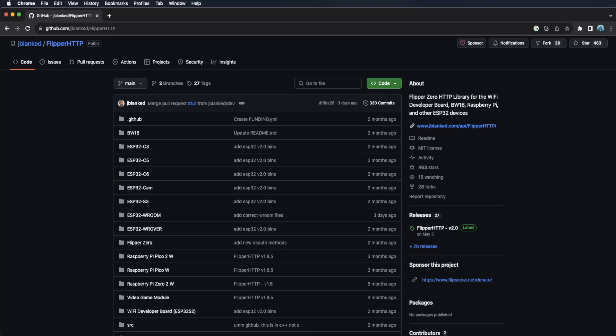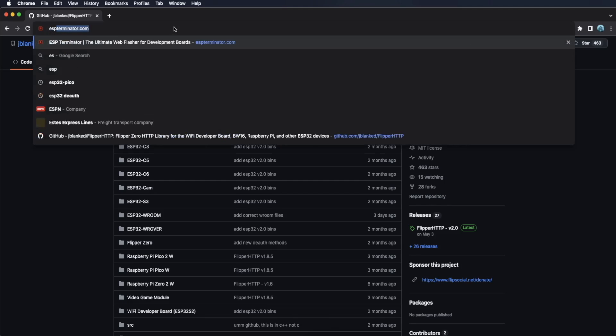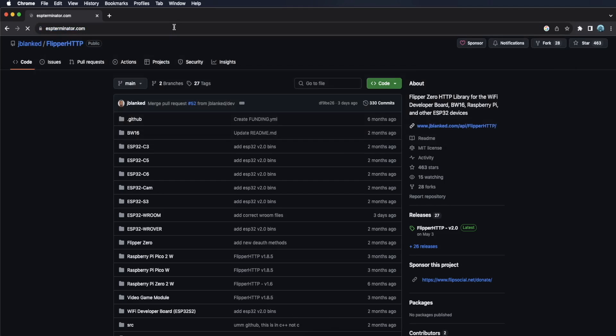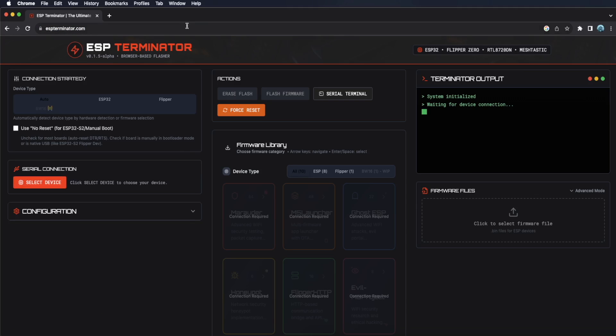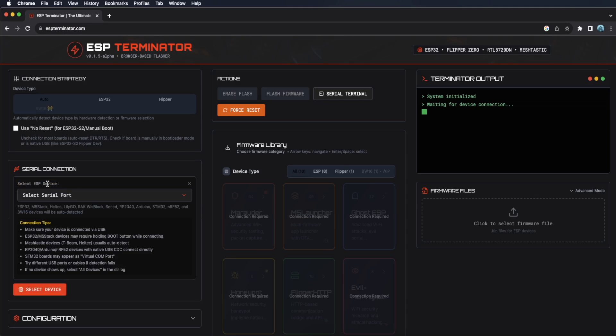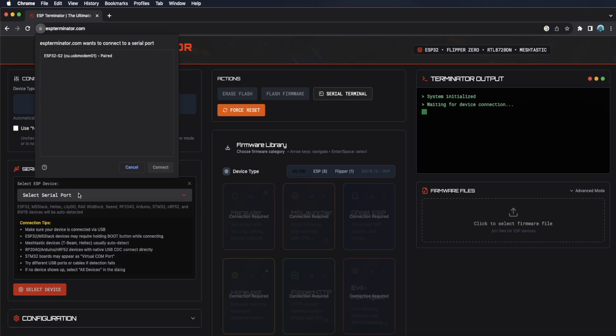After three seconds, you can let go of the button. Now open up Google Chrome and navigate to ESPterminator.com. In the serial connection section, click the select device button and then click select serial port. You'll see a pop-up, choose the serial port that your device is on and click connect.